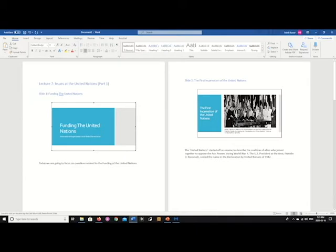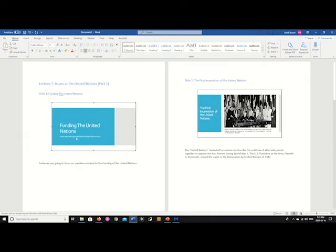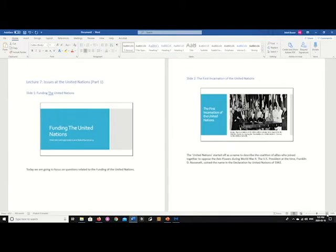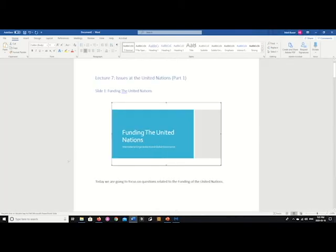Any alternative text you had behind each of the images is now gone, and so what we're going to want to do is find a way to replicate that or create it for the first time. So in the case of slide 1, I have a subtitle here. I don't know if you can see that very clearly, I'll zoom in, International Organizations and Global Governance.